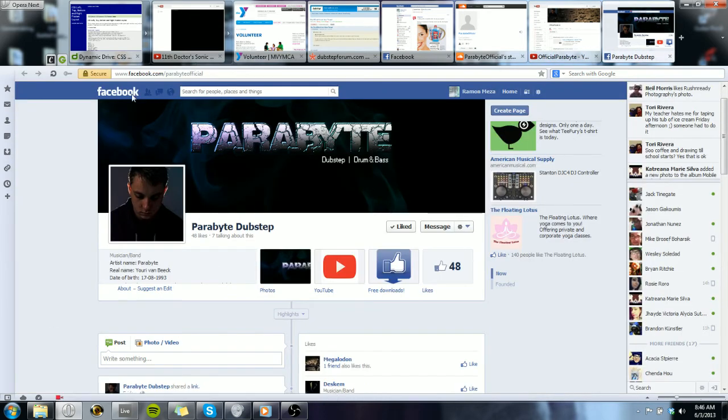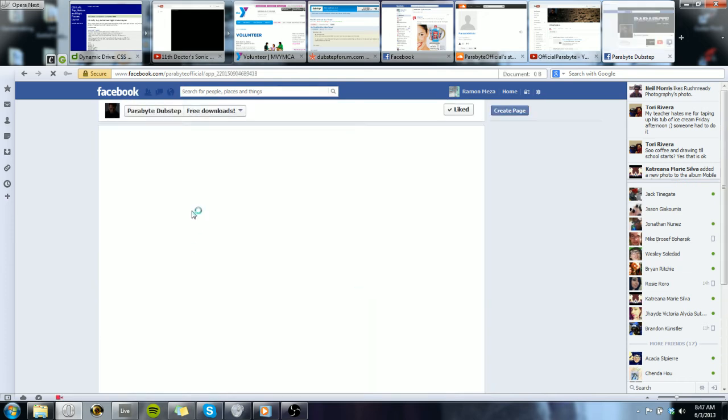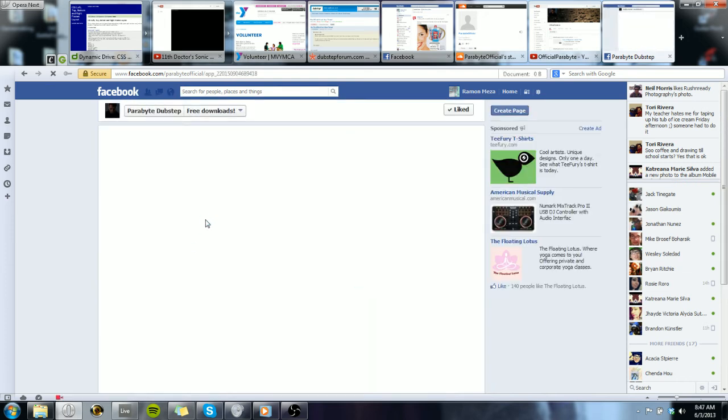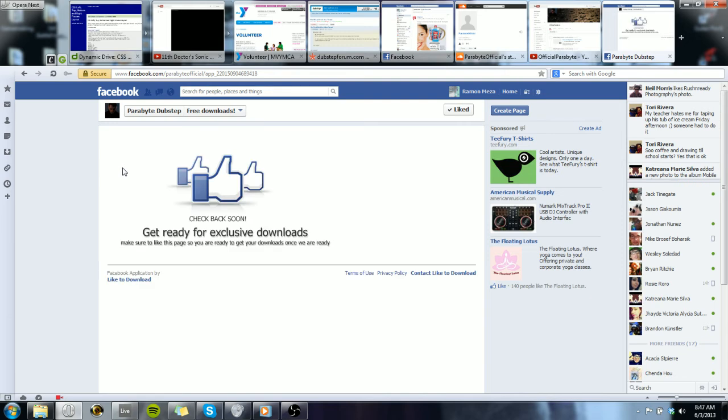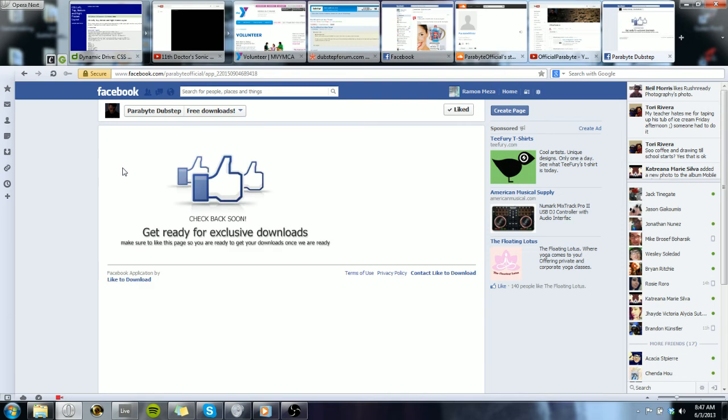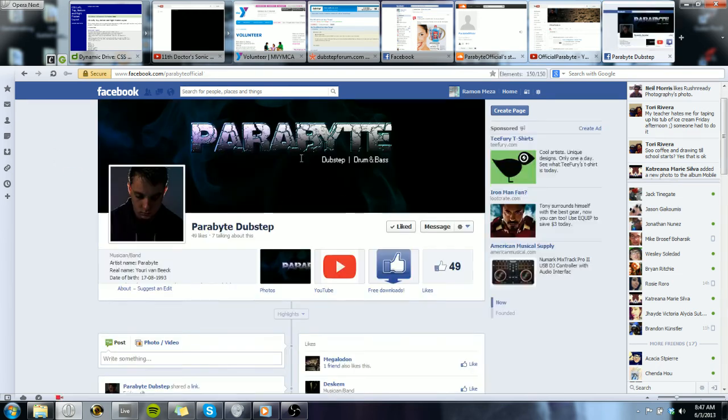His Facebook is facebook.com/parabyteofficial. Again, all those links are going to be in the description. Any of you artists out there, if you draw or whatever, you should definitely hook him up with some art.